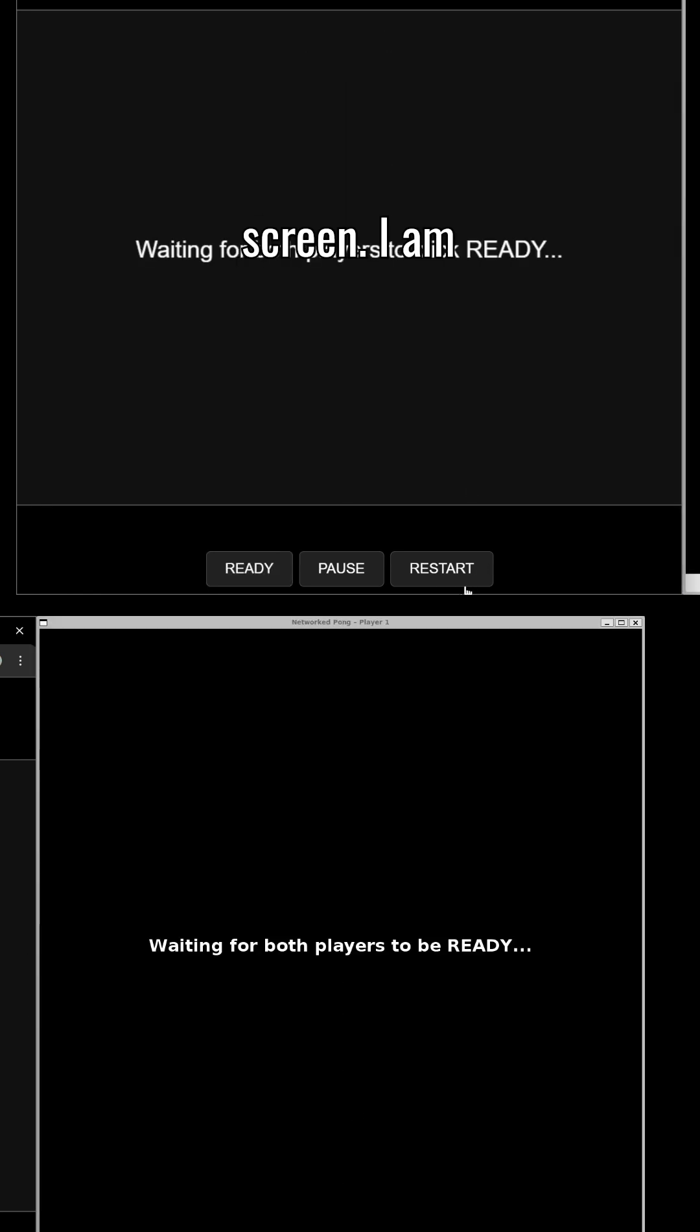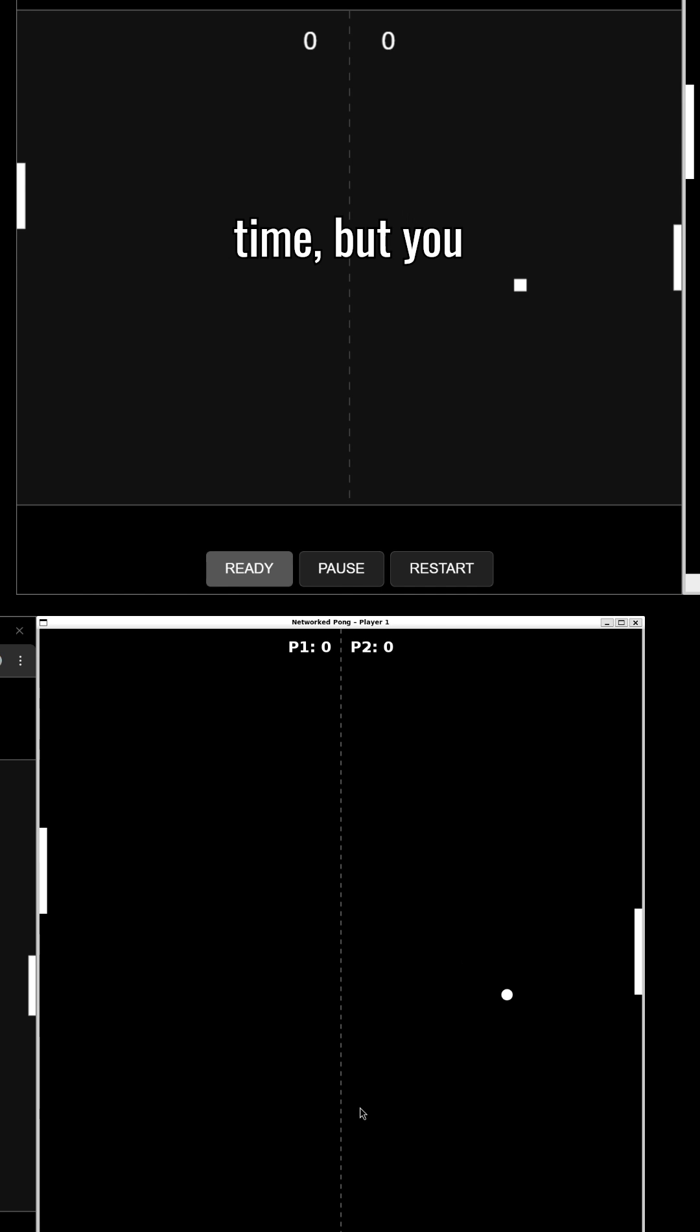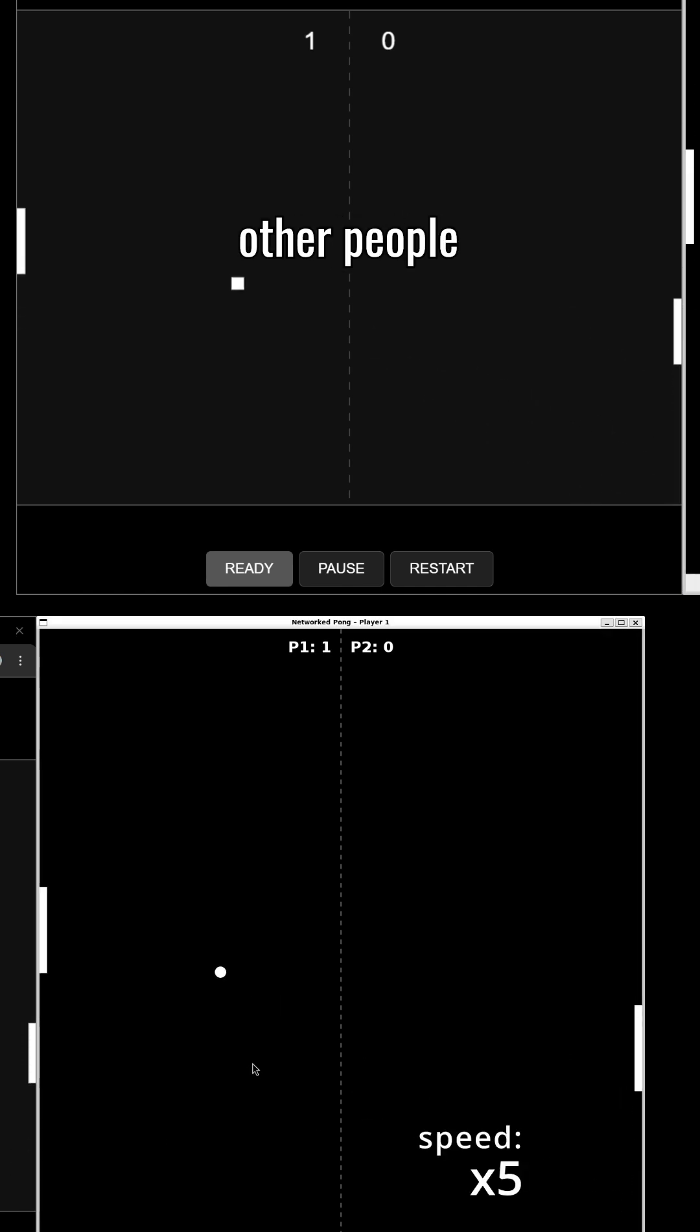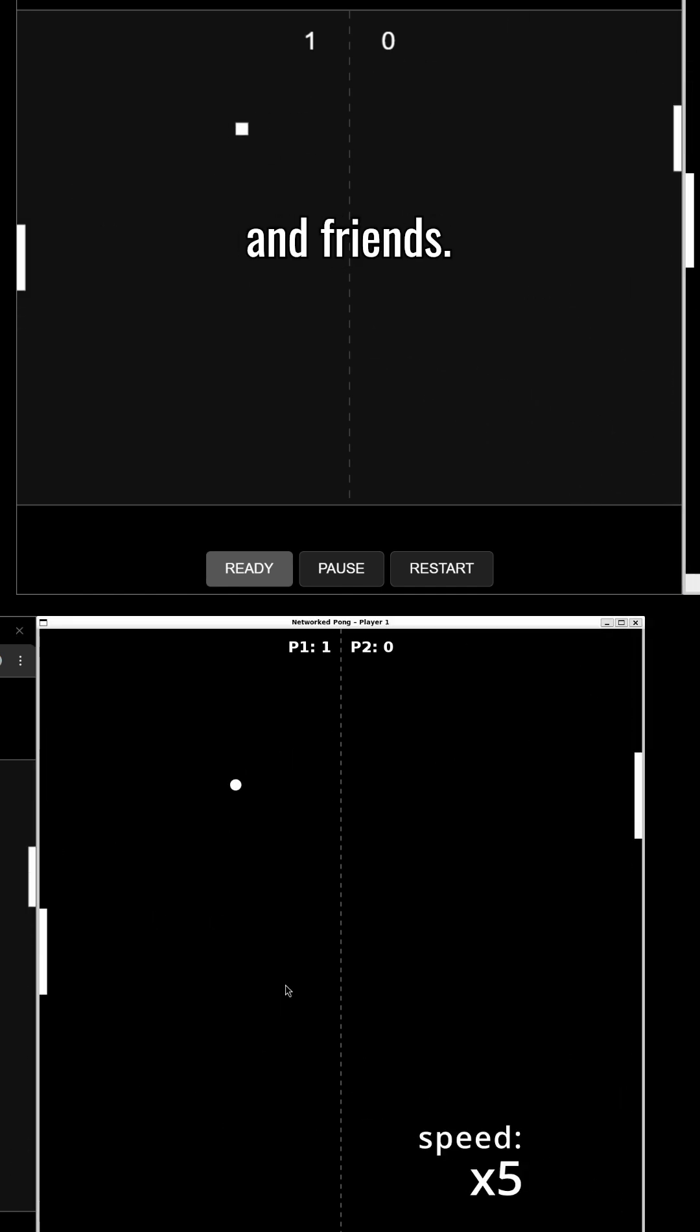I am playing both at the same time, but you can play it online, even on mobile, with other people and friends.